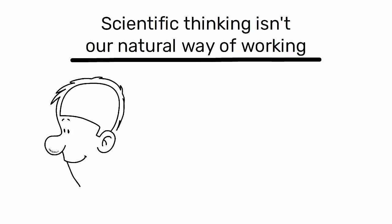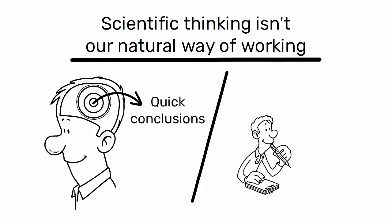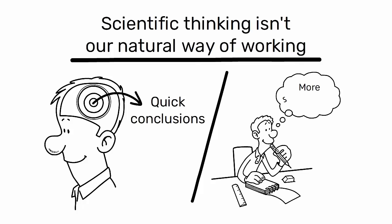Our minds often seek quick conclusions to conserve energy, but by adopting this mindset, we can learn to think and react more scientifically.